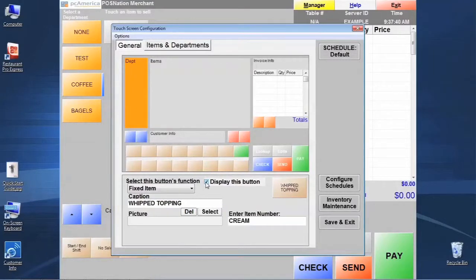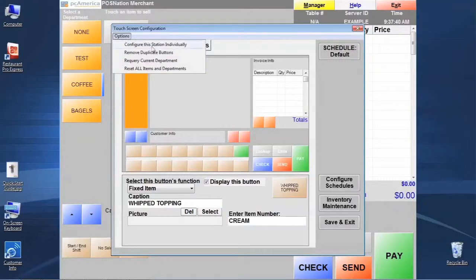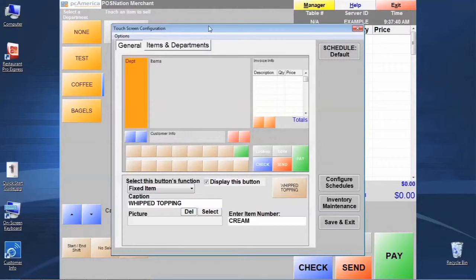And a quick word while we're talking about this screen, you may run into a situation where you need to configure one station's touch screen layout different from the others. We have a feature up here called configure this station individually under the options tab.